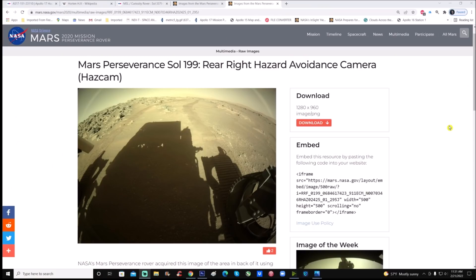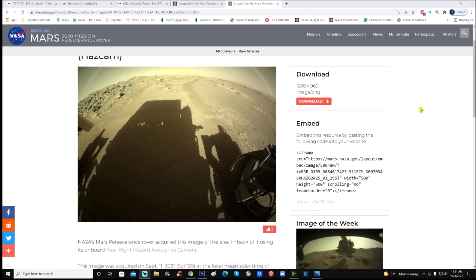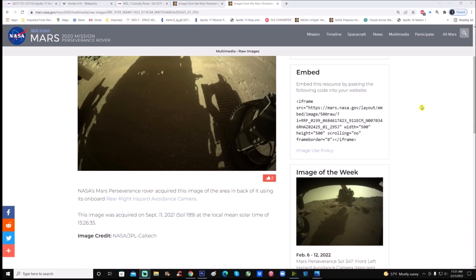You can see right here is the Mars Perseverance Sol 199, rear right hazard avoidance camera, or the has cam. And of course, you can download it as usual right here. The description says NASA's Mars Perseverance rover acquired this image of the area in back of it using its onboard rear right hazard avoidance camera. This image was acquired on September 11, 2021 at a local mean solar time of 1526 or 3:26 PM. Image credit goes to NASA and JPL Caltech.